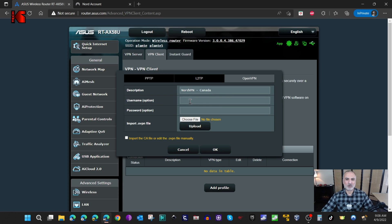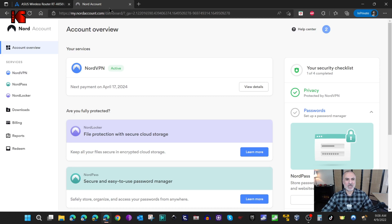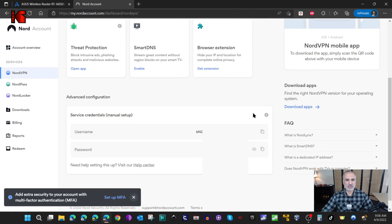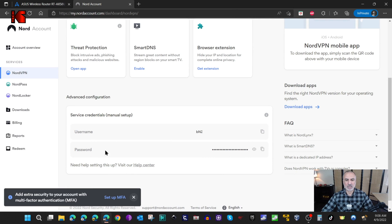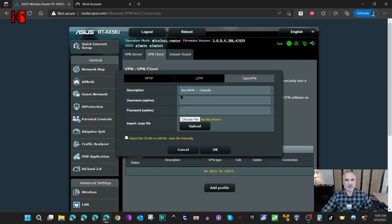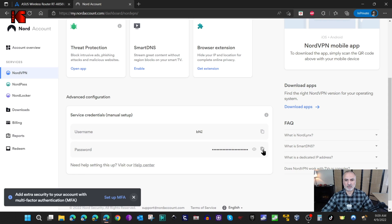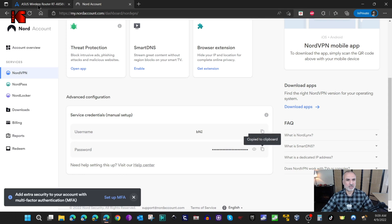Next we have the username and password, which you need to get from your VPN provider. I have NordVPN, so I log in here and under Account I click on View Details. I scroll down and there I have the username and password. I click Copy next to the username, switch to my router, and paste it in. Then I do the same thing for the password.